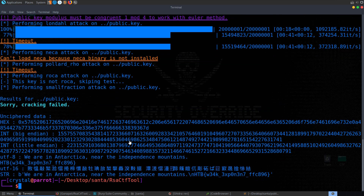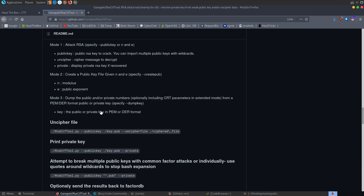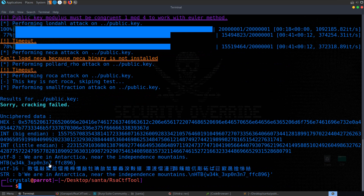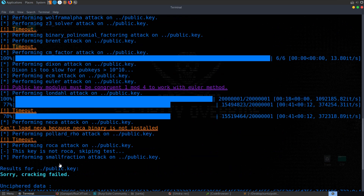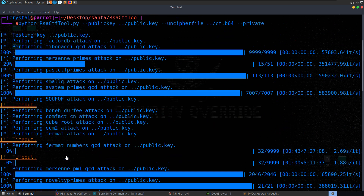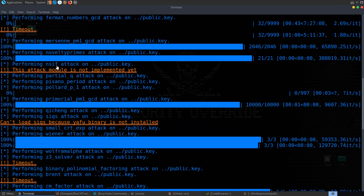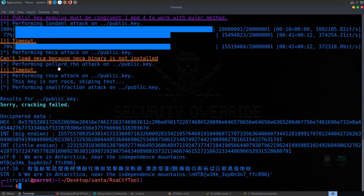That actually took about five minutes to come back. It probably would be quicker to just use a script directly, since we know the issue — we've got a weak exponent as we could see when we dumped out the public key. It didn't manage to retrieve the private key, but we did get back our flag.